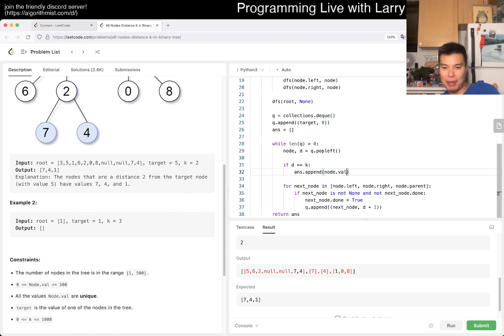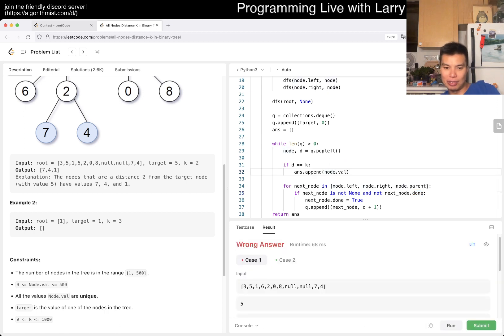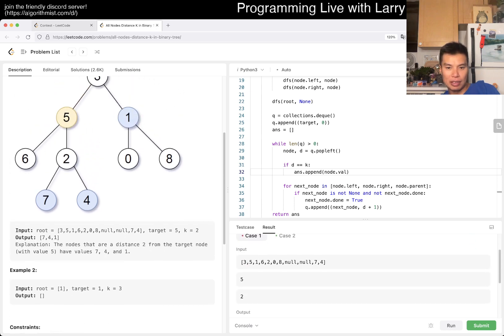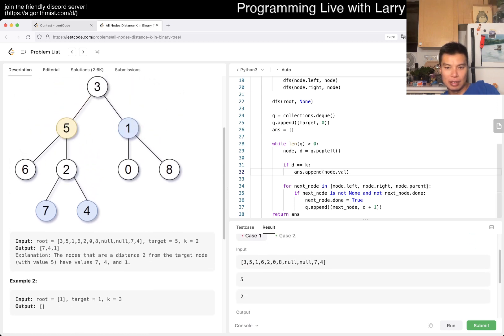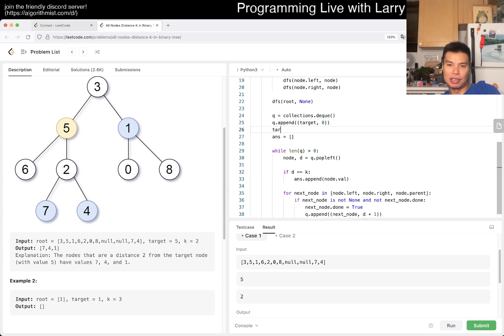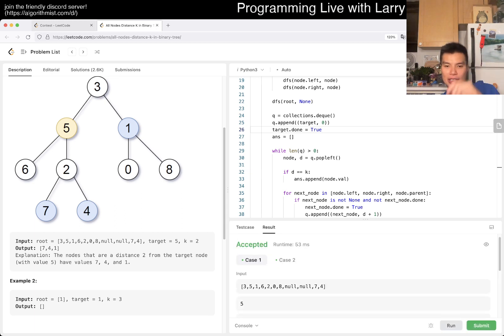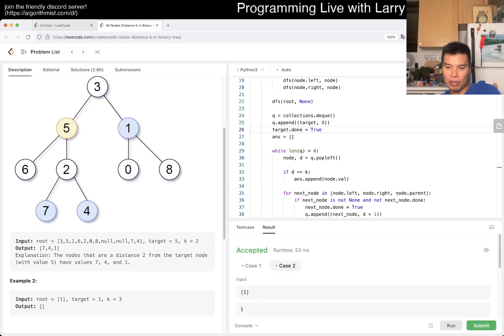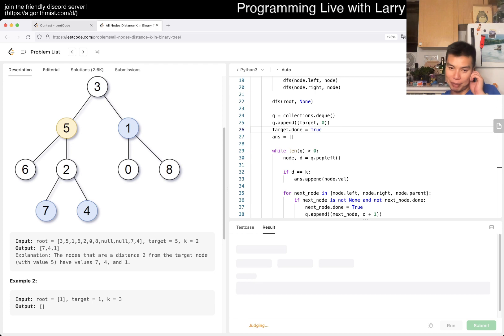Oh, we have to return - we have to append the value not the actual node apparently. Why is five wrong? The reason why this is wrong is because we have to do target.done is true to avoid cycles.